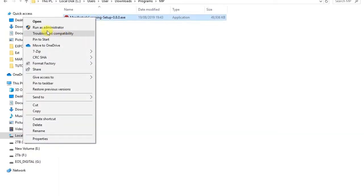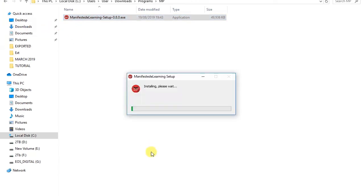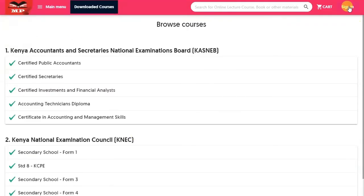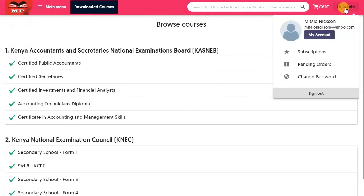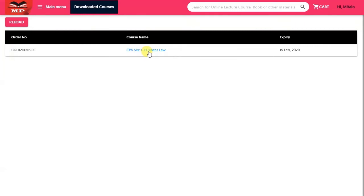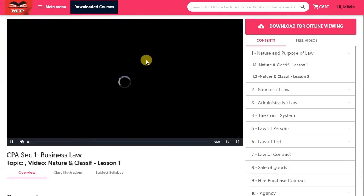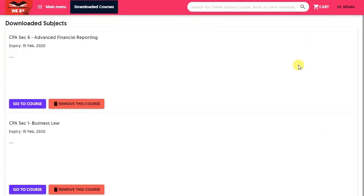Install the application on your computer. Step 13: Sign in on your downloaded app using the credentials used during registration. Step 14: Place your cursor on your name, then click on Subscriptions. Click on the subject you purchased. Step 15: On the top right window, click on Download for Offline Viewing.